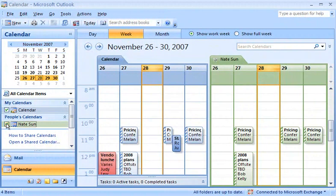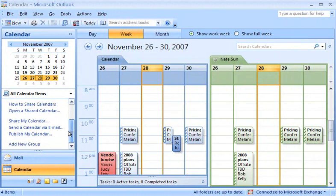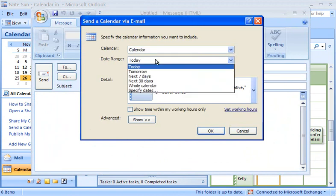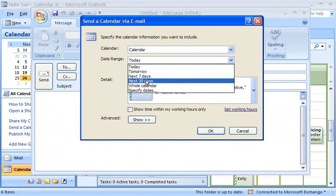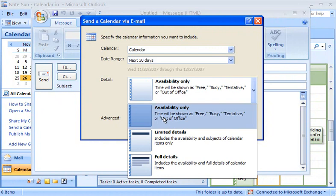Now my vendors will know when I'm available. In the Navigation Pane, I click Send a Calendar via Email. I can choose the date range and amount of detail that I want to share.